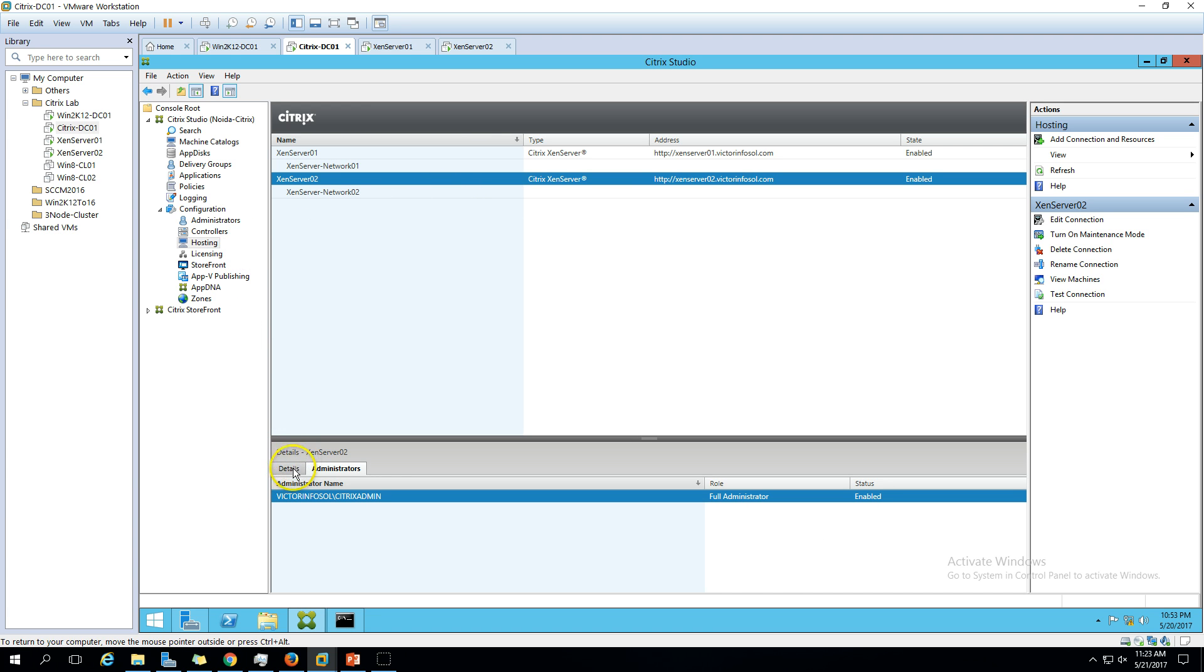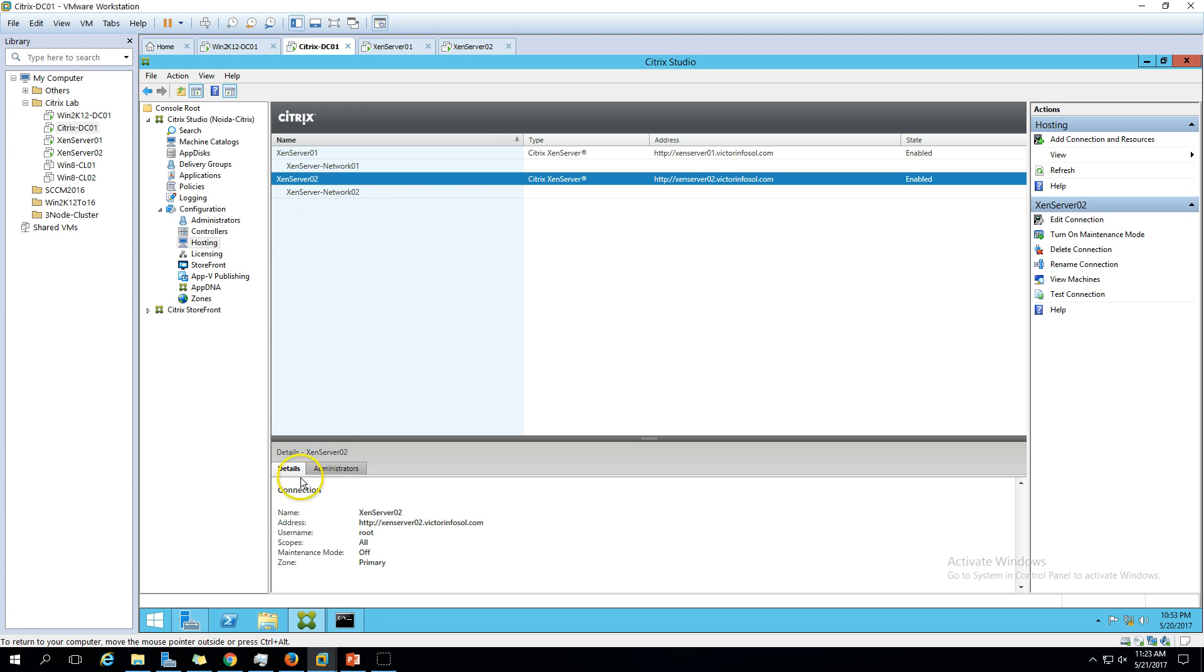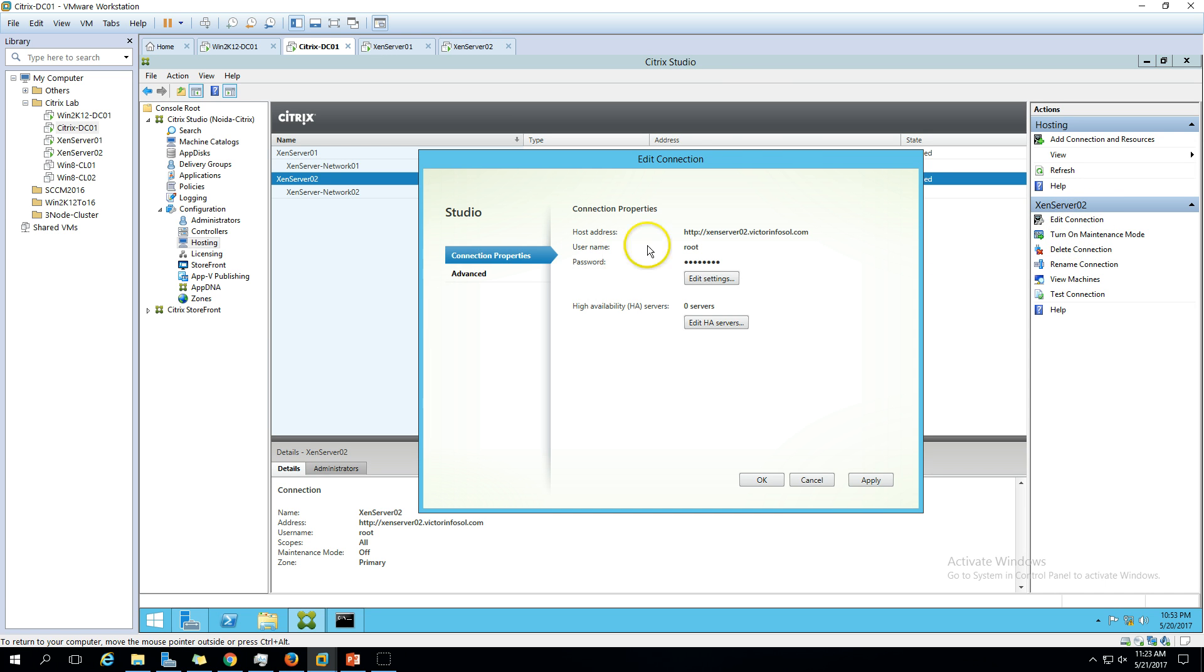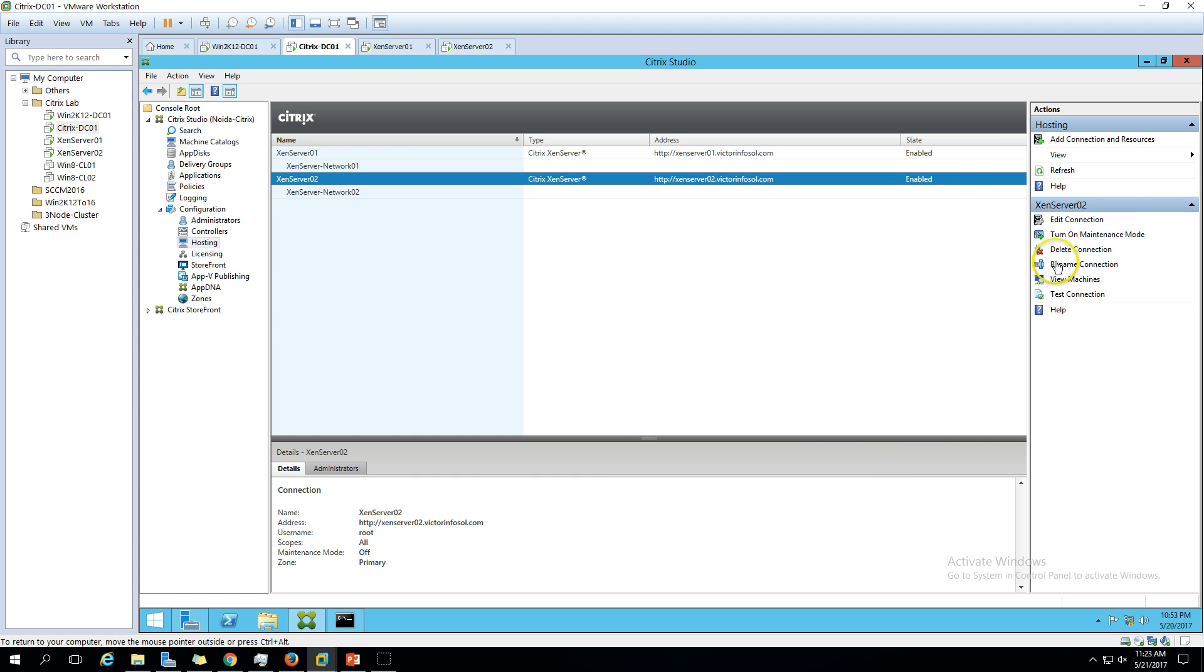You can verify who is the administrator for this Citrix Studio and who has access to this. If you want to modify the connection anytime, you can go ahead and modify the credentials. You can also delete the connection here or rename the connection.